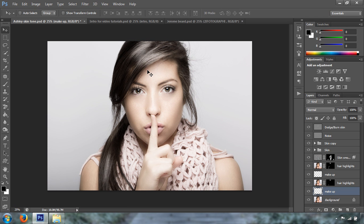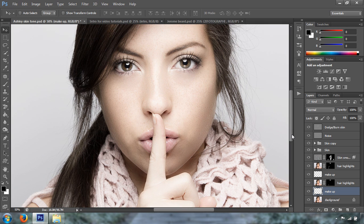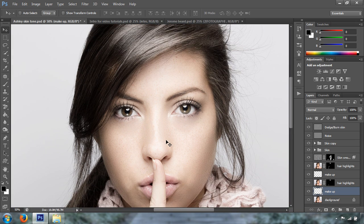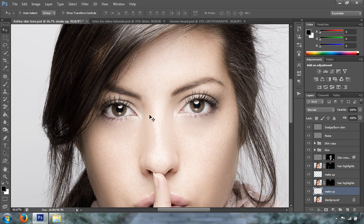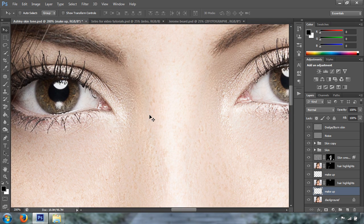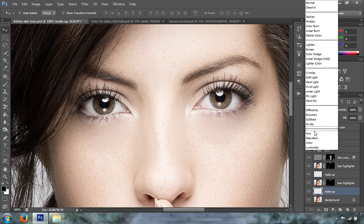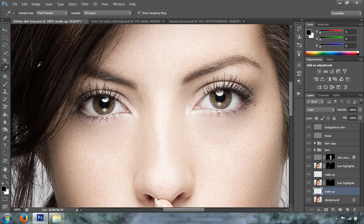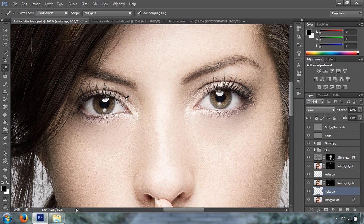So, now we're going to get closer to the model's face. We're going to change the blend mode to color. We're going to select the eyedropper tool. We are going to sample this color because what we want to do is enhance her natural makeup.